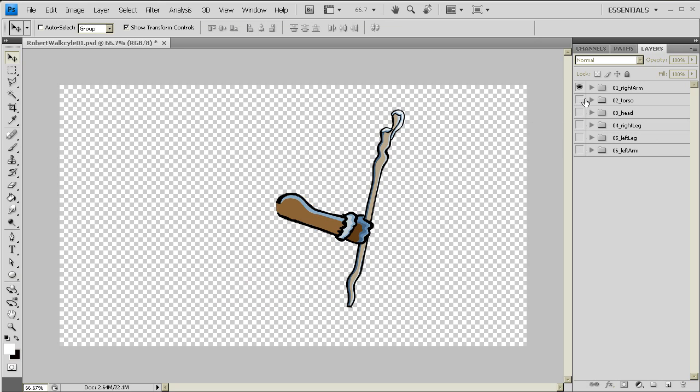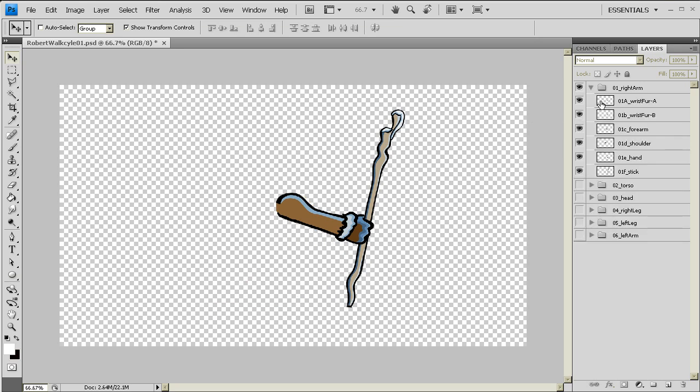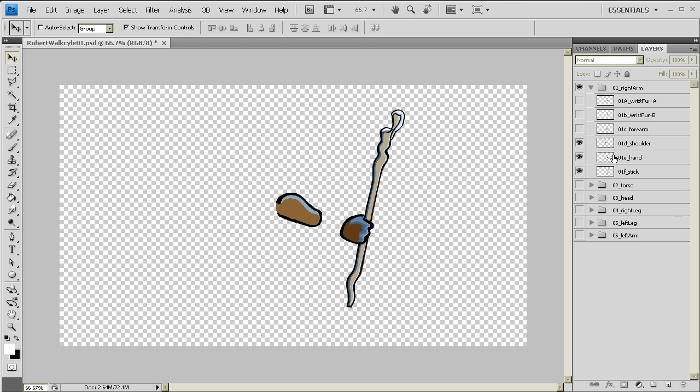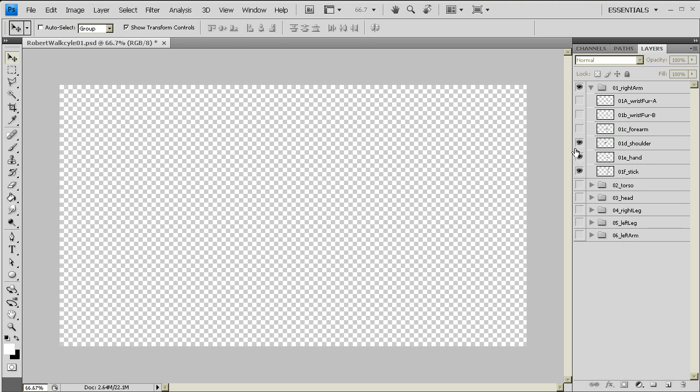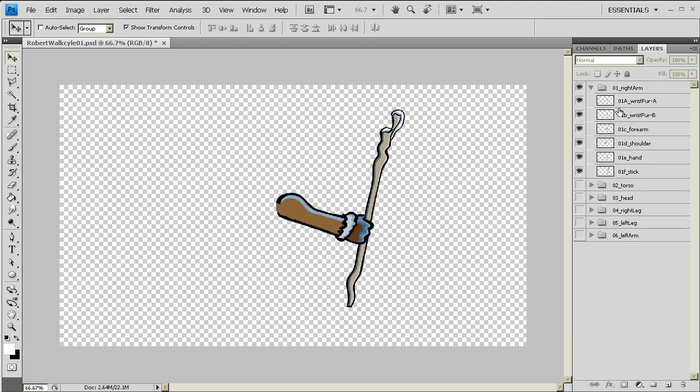Now each of these folders is broken down into some specifics of what makes up that area. So for example, the right arm, we have fur, we have a secondary version of fur, we have a forearm, we have the shoulder, there's a hand, and there's a prop stick. So all those elements are going to make up my right arm.